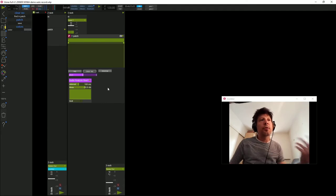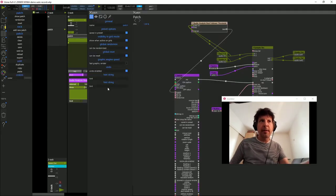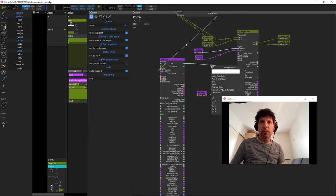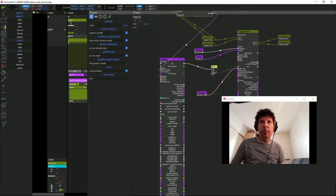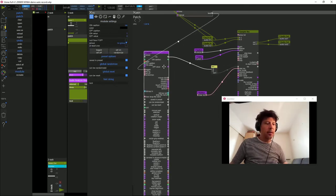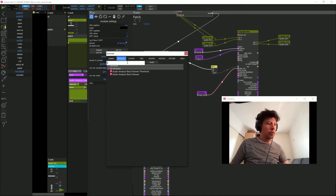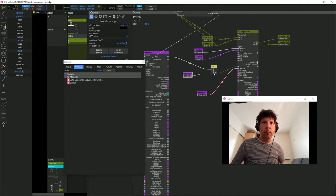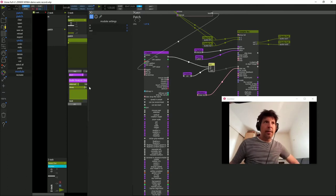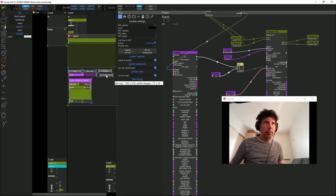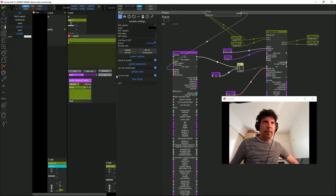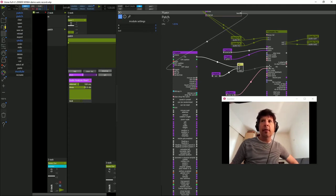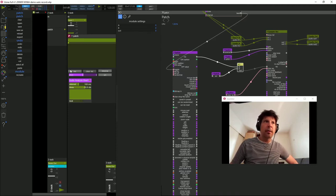Je vais vouloir ajouter un switch qui va activer l'effet ou le désactiver. Pour ce faire, je vais faire un clic droit sur le centre du câble ici, ajouter un module multiplié. Je vais aller chercher un nouveau switch que j'appelle ON. Ce qui a pour effet, lorsque le ON est désactivé, d'envoyer la valeur 0 sur l'entrée B du multiplicateur et donc d'envoyer en permanence 0 sur le REC.